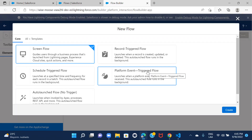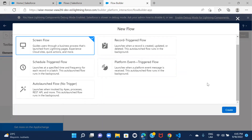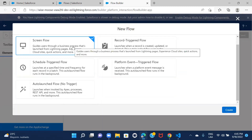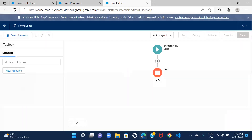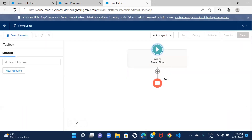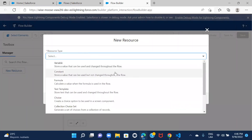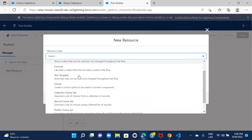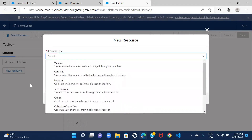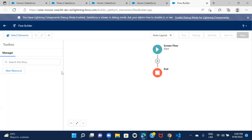Choose the kind of flow you want to create and click Create. For example, selecting Screen Flow and clicking Create opens the flow canvas. From there you can create new resources — variables, constants, formulas — just as we discussed. That's the basic navigation to Flow Builder and how you choose the flow type.